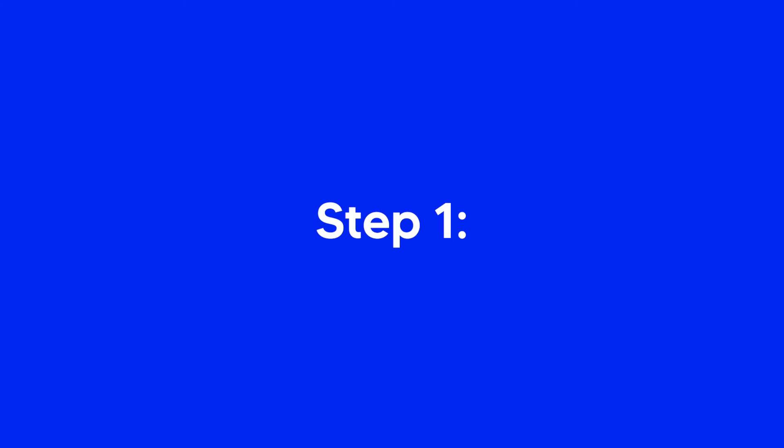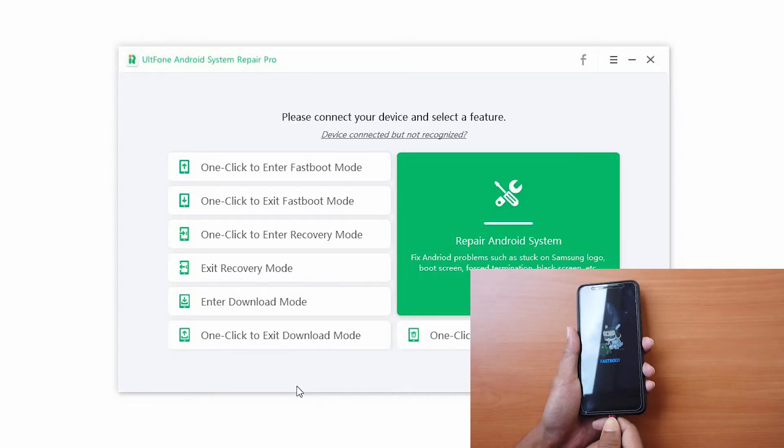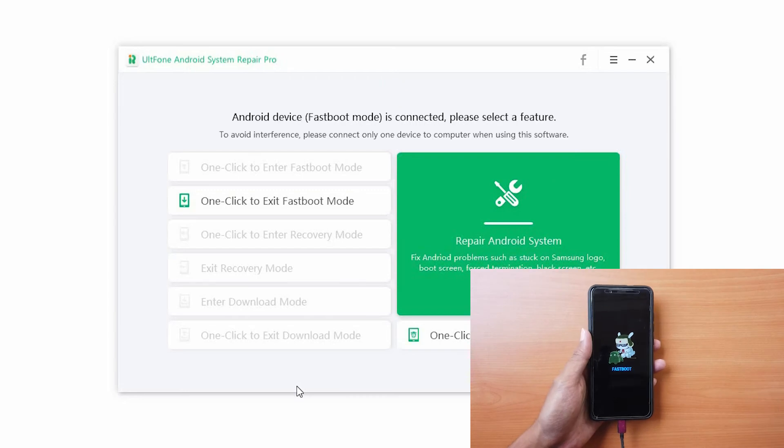Step 1. Launch the software and connect your device to the computer via USB.